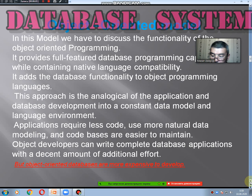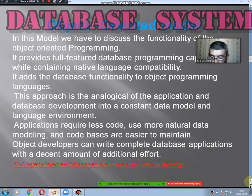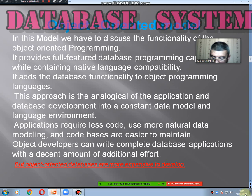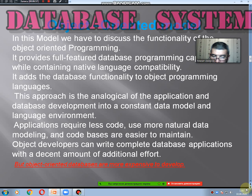The fourth model is called the object-oriented model. In this model, we discuss the functionality of object-oriented programming. It provides full database programming capability while containing native language compatibility. It adds database functionality to object programming languages. Its operation is analogical in application and database development within a constant data model and language environment. Applications coded this way use more natural data modeling, and code is easier to maintain, though object-oriented databases are more expensive to develop.